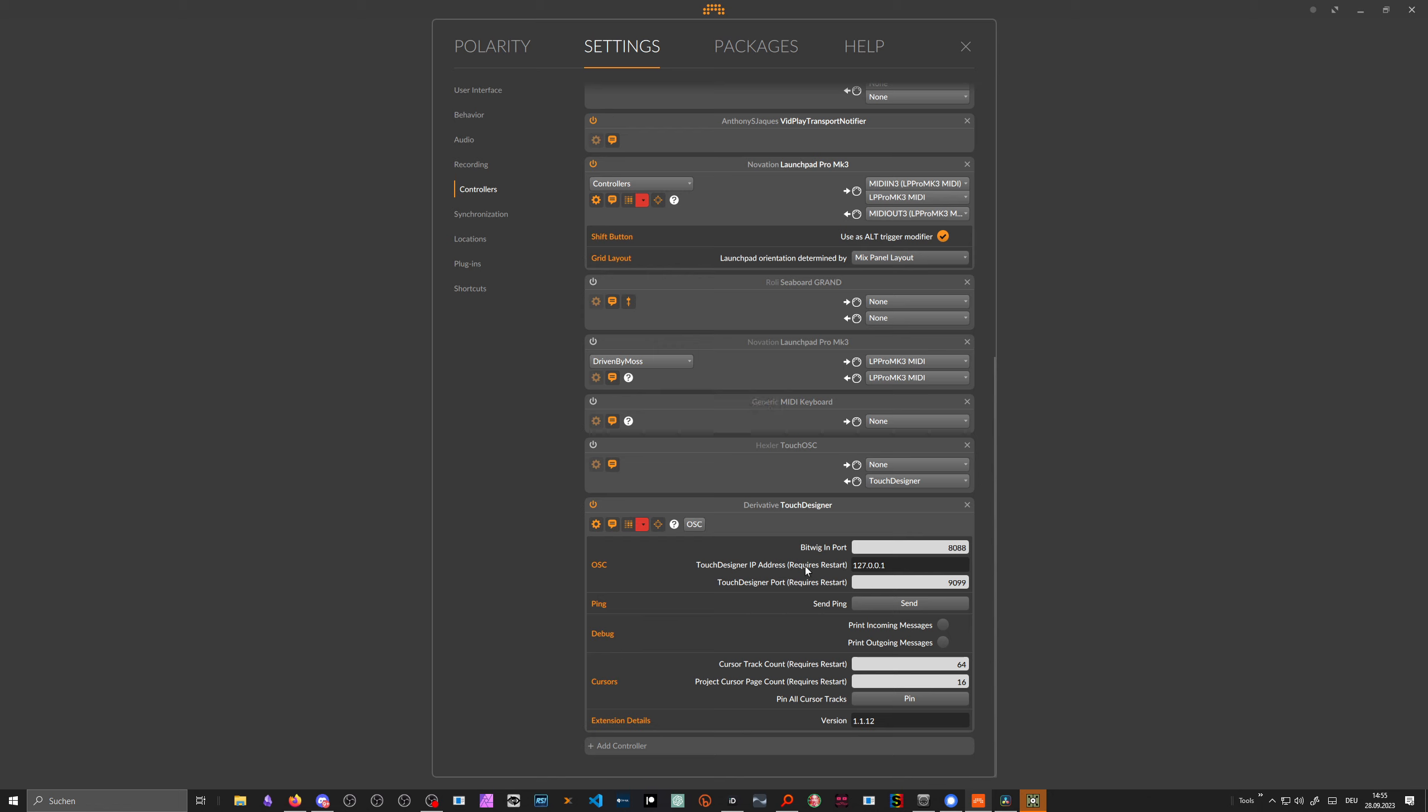Basically, Bitwig now runs some kind of HTTP server in the background on the address 127.0.0.1. It's probably not an HTTP server, but at least it looks this way to me. It listens on port 8088. This hints at the possibility that you can run Bitwig on a different PC than you run Touch Designer. This is the network address you can send messages to Bitwig.